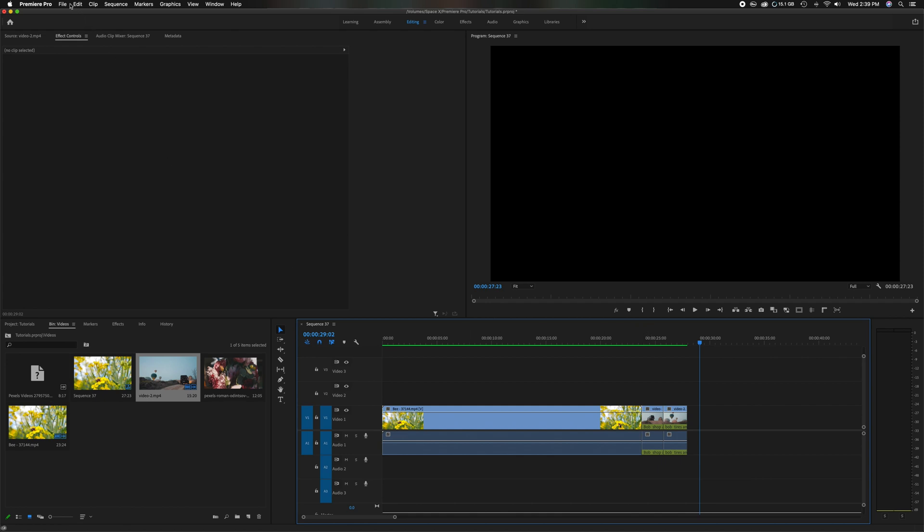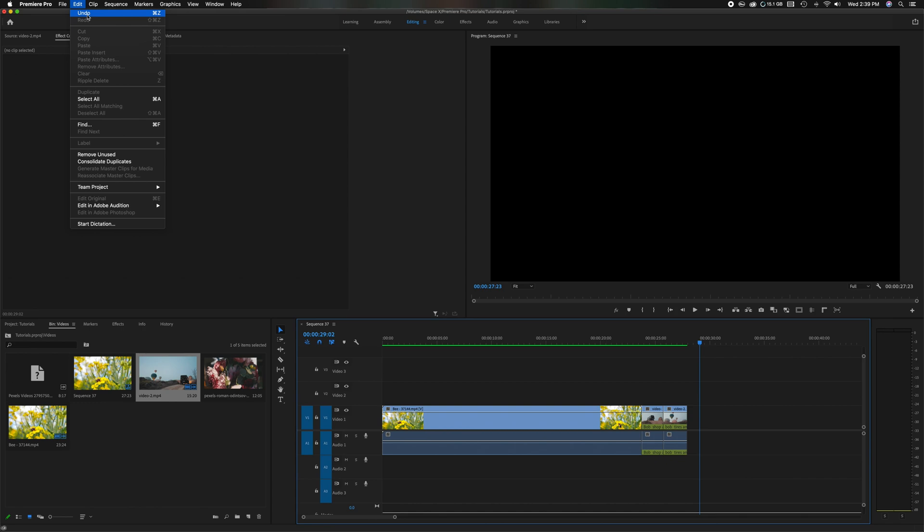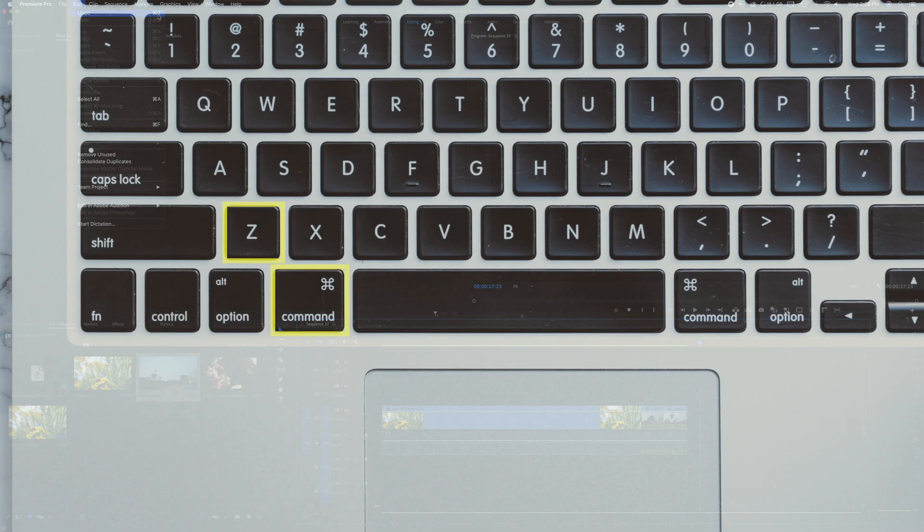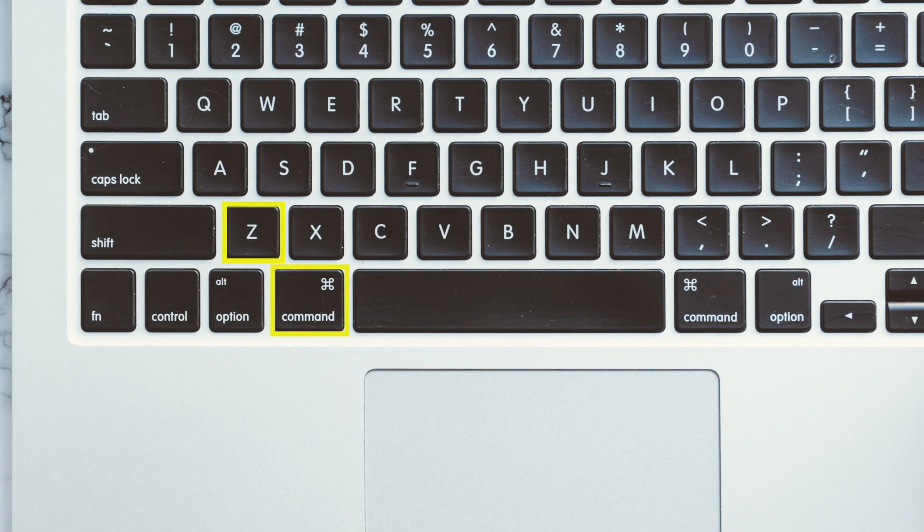You can obviously come up here to where it says edit and just click the first one that says undo. And you're going to see the shortcut is command Z if you're on a Mac, which I am. And if you're on a PC, it'll be control Z.